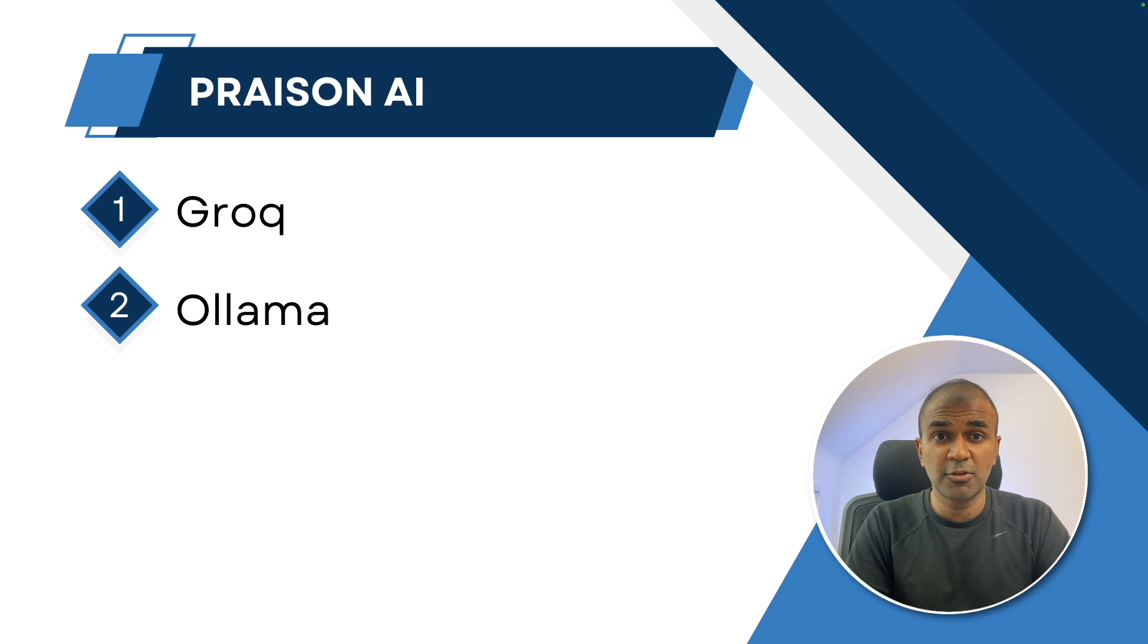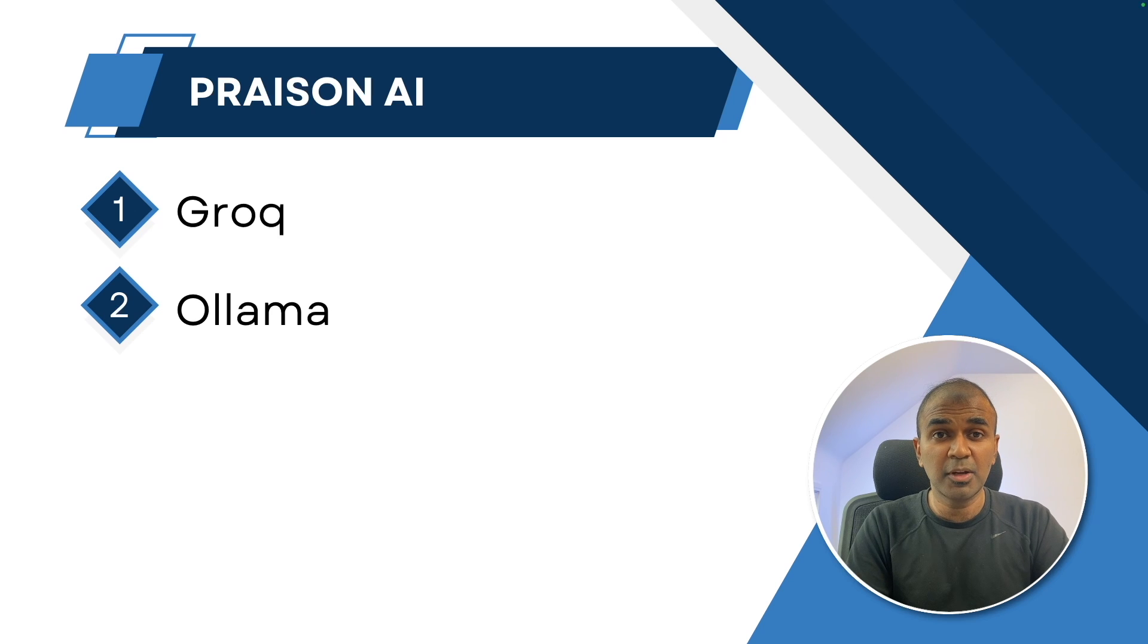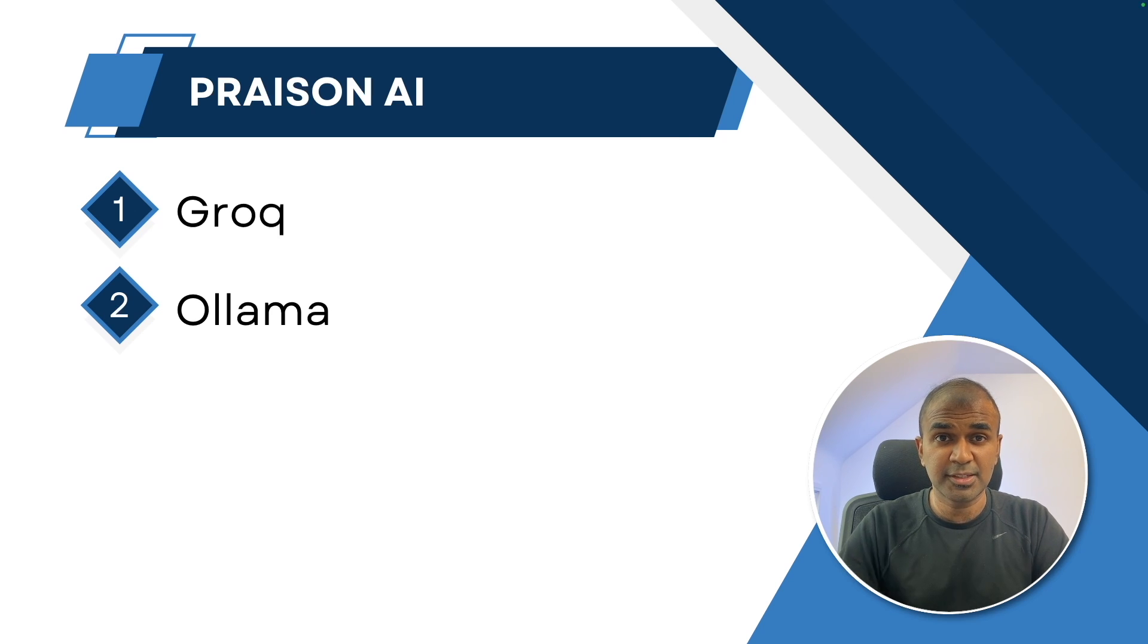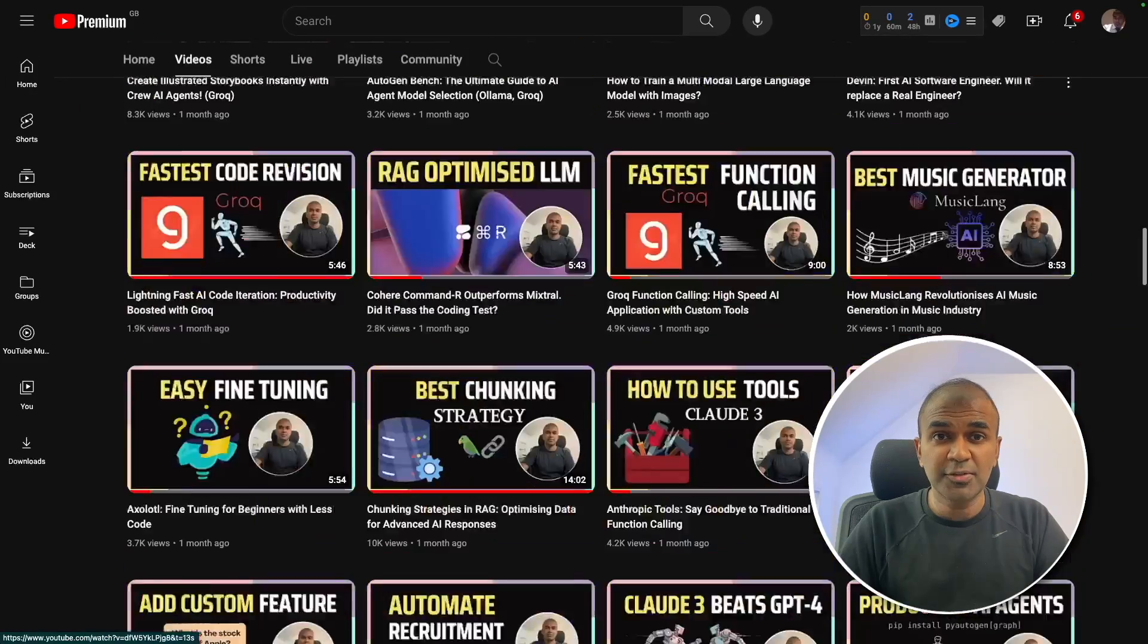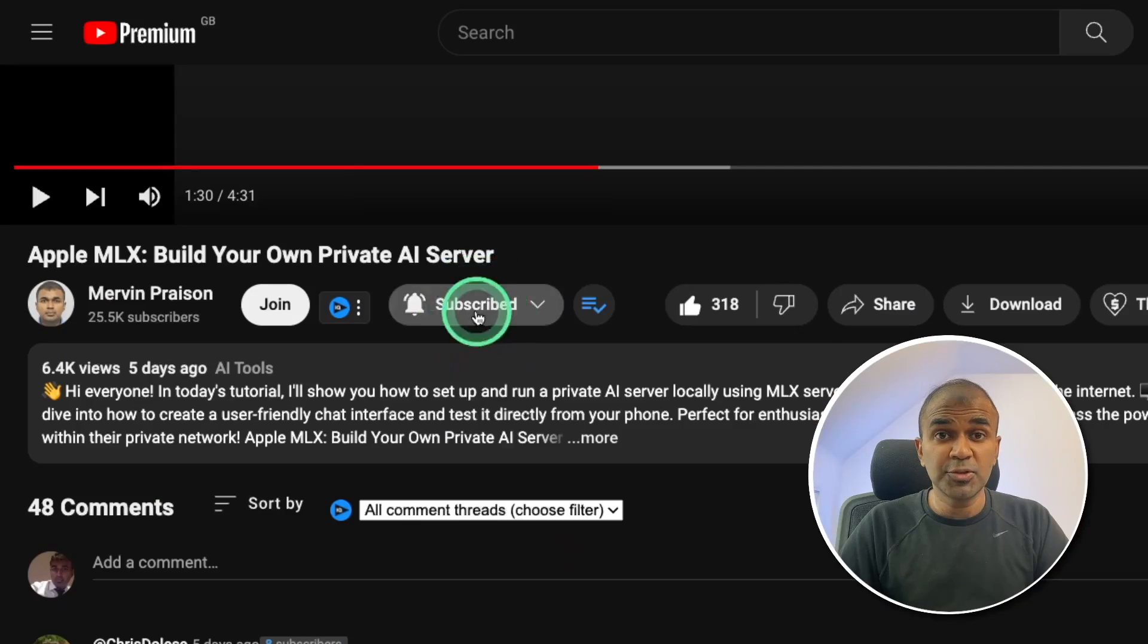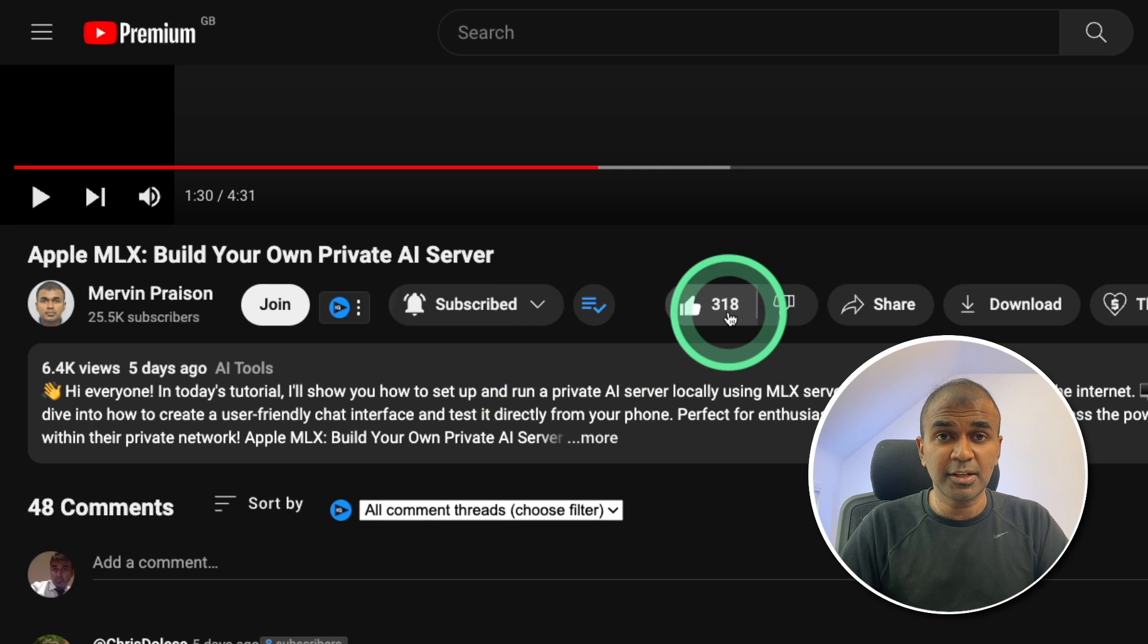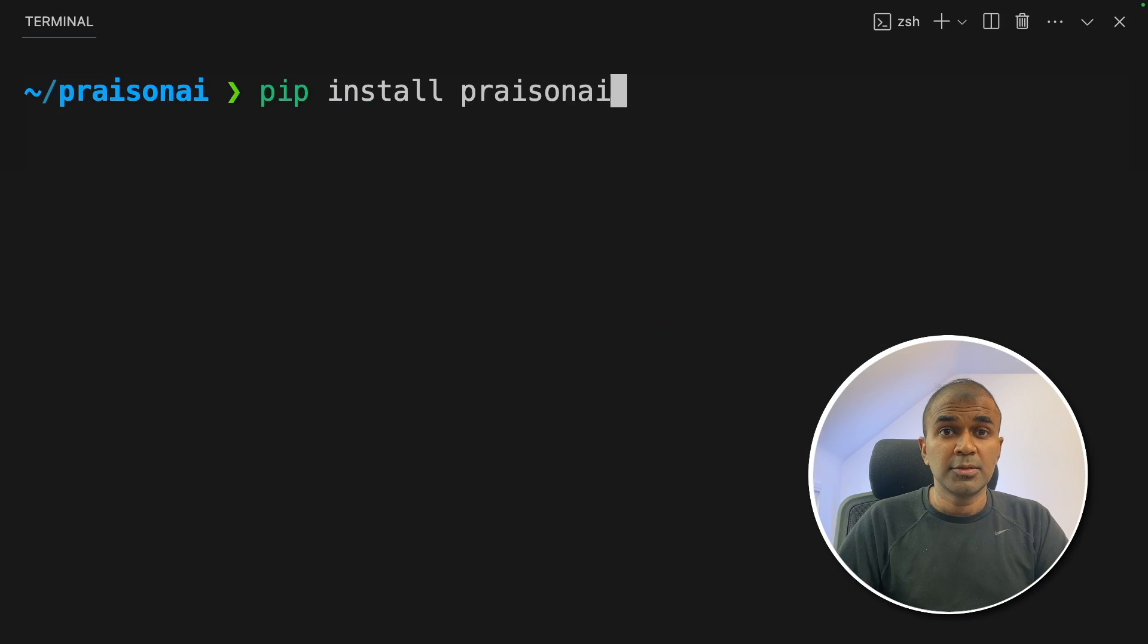First, we are going to use Grok to make these agents super fast. Then I'm going to show you about how you can integrate this with Ollama. But before that, I regularly create videos in regards to artificial intelligence on my YouTube channel. So do subscribe and click the bell icon to stay tuned. Make sure you click the like button. So this video can be helpful for many others like you.